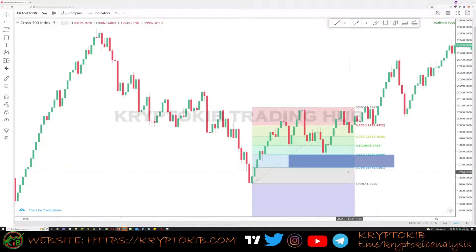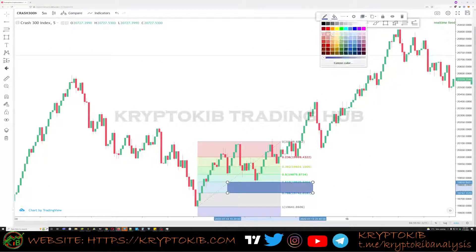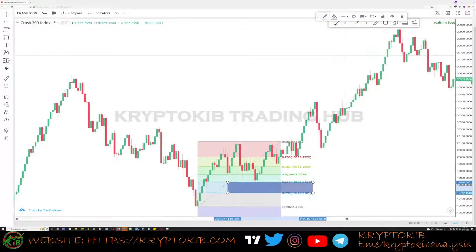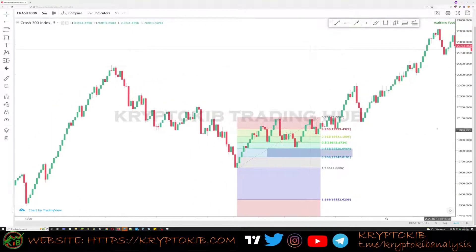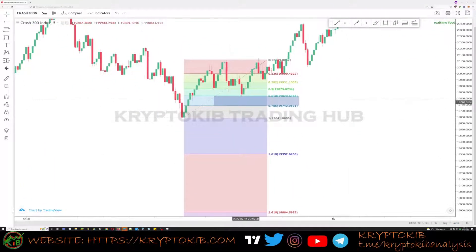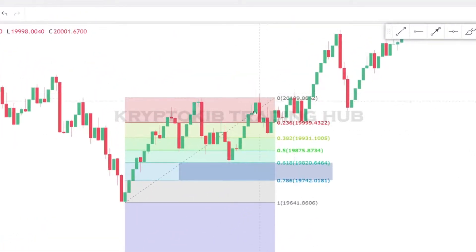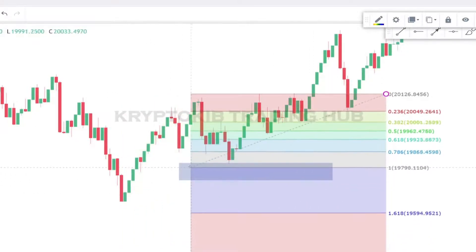Let's go below this swing low. Now we have a wick into it. Let me try and change the color of this. So price came into it and then went up. Now you have another high. Mark that high, mark the new low.